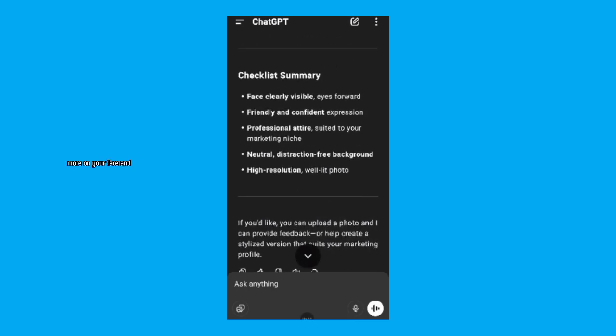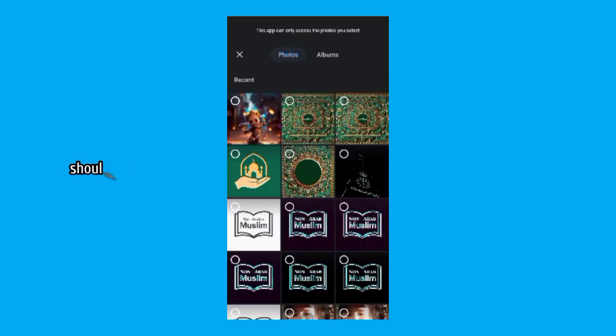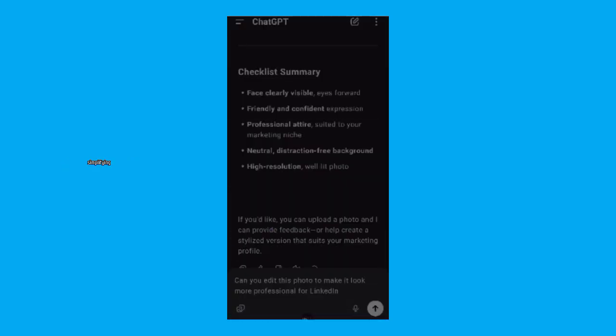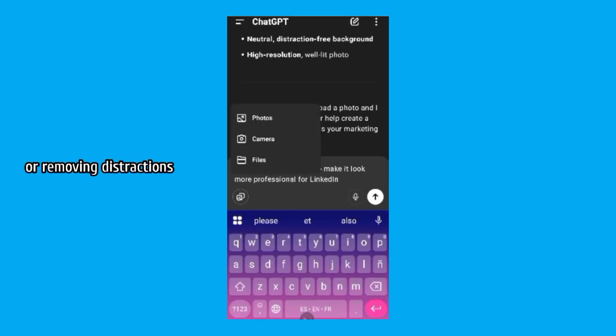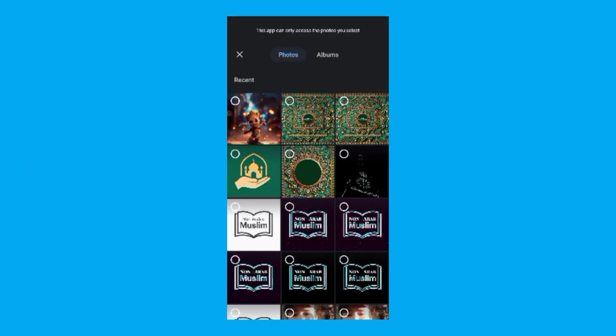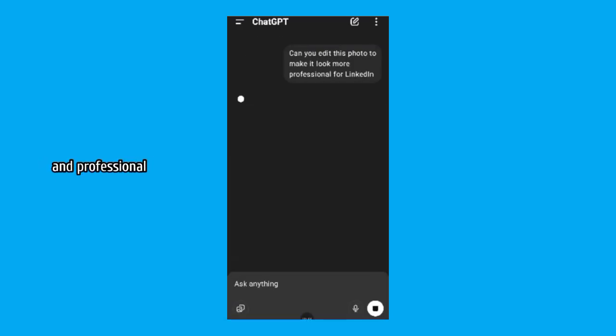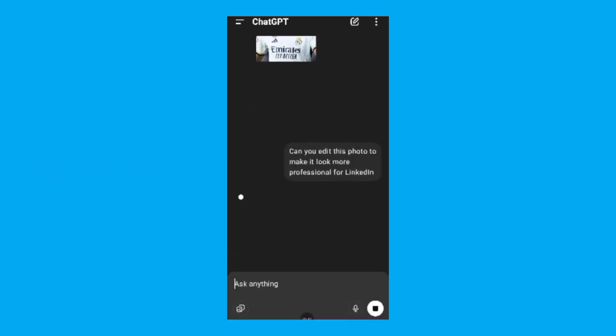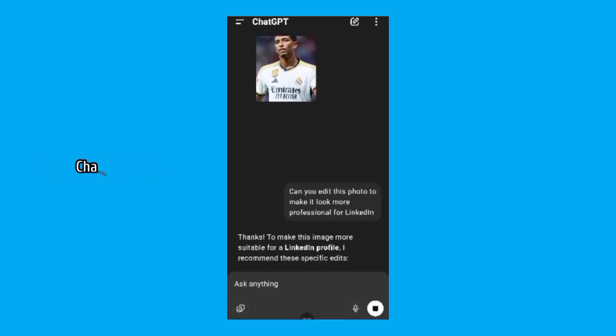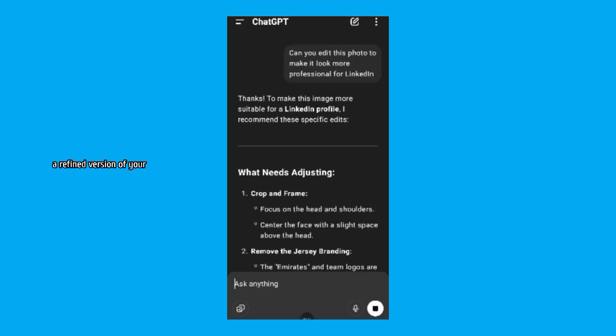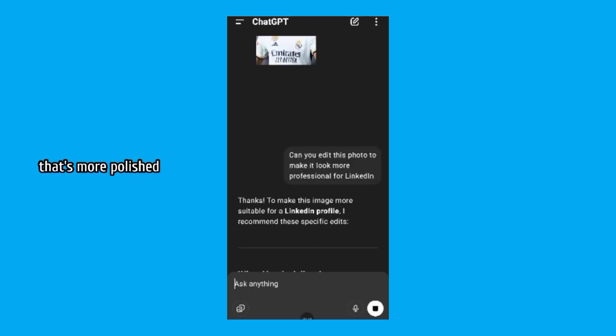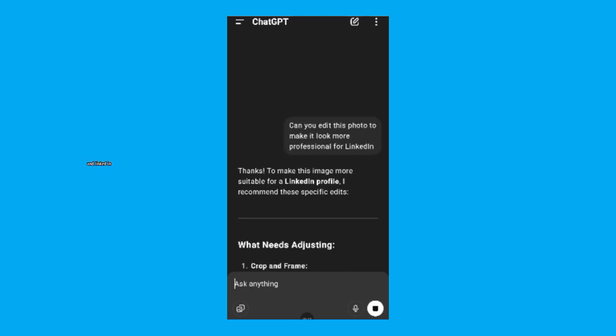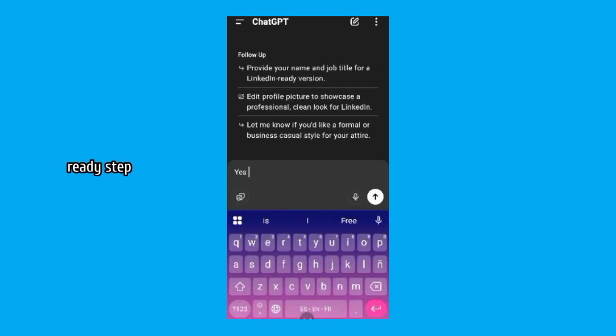Background, simplifying or removing distractions. Color adjustments, making sure the colors look balanced and professional. Once done, ChatGPT will offer you a refined version of your photo that's more polished and LinkedIn ready.